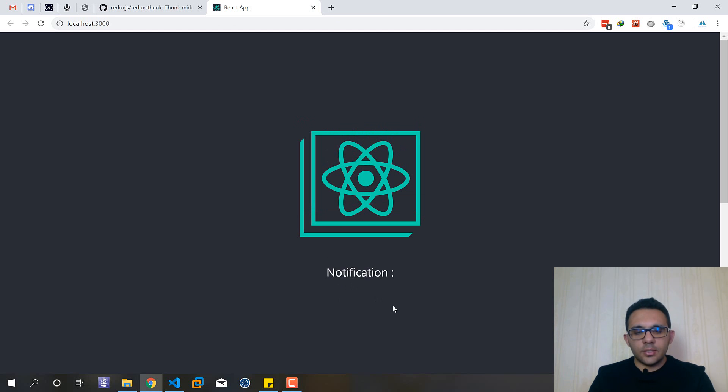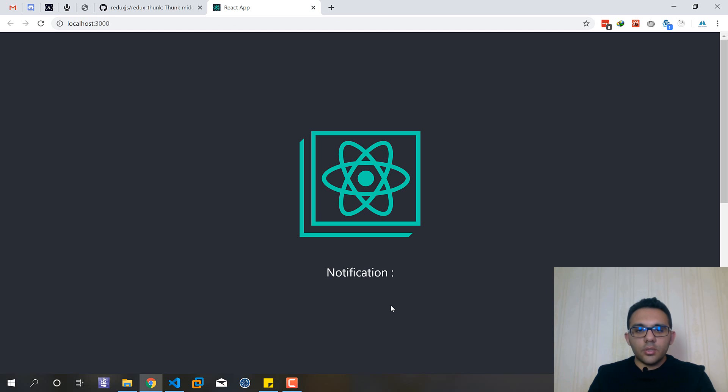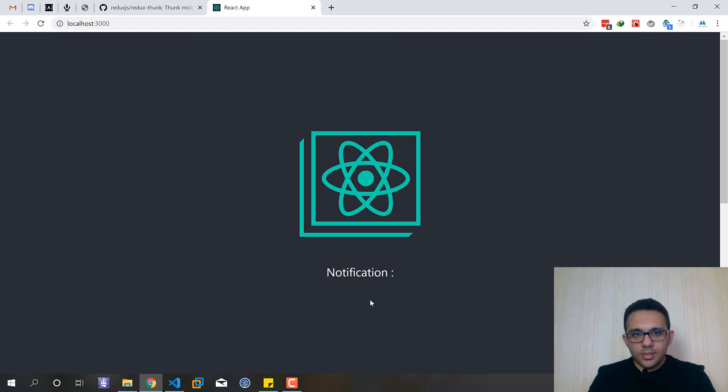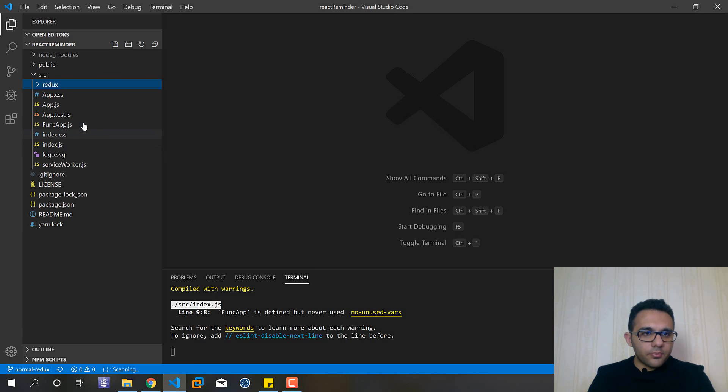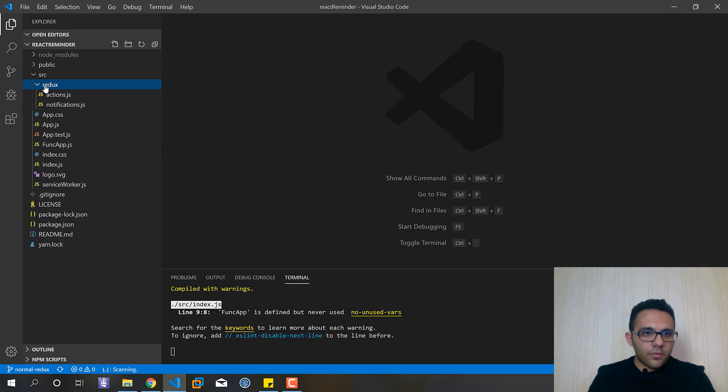Here we have a notification and after about two seconds you can see 'hi there' and after two seconds it will disappear and we want to use Redux Thunk in this example.